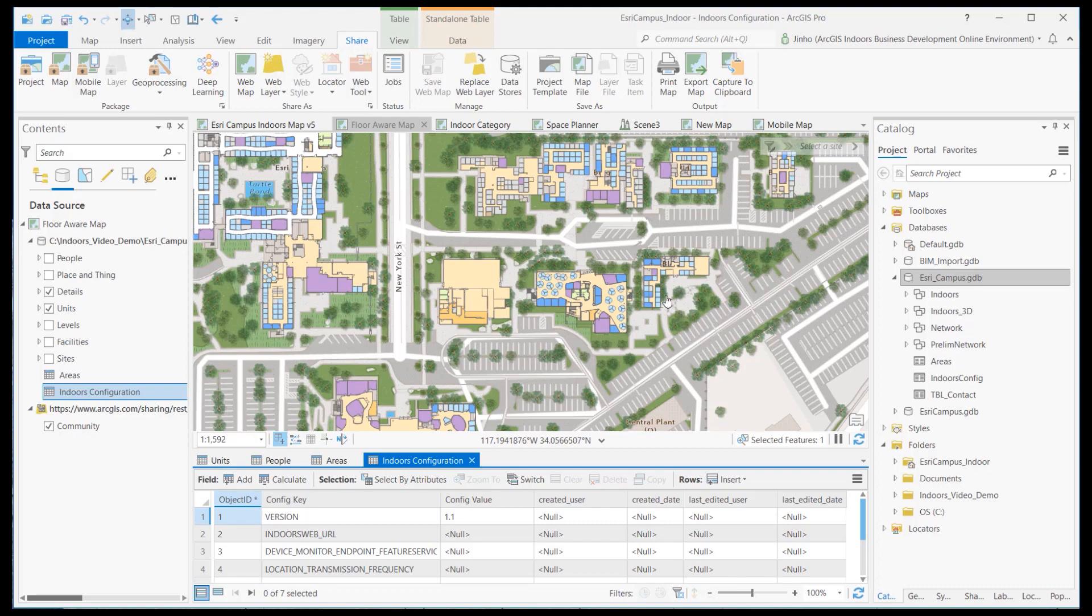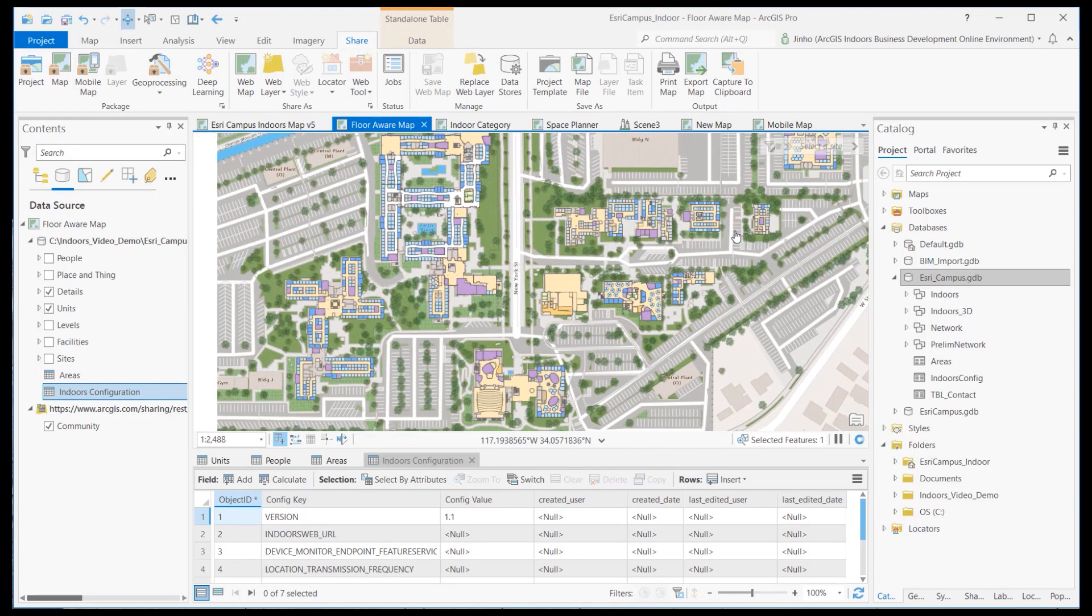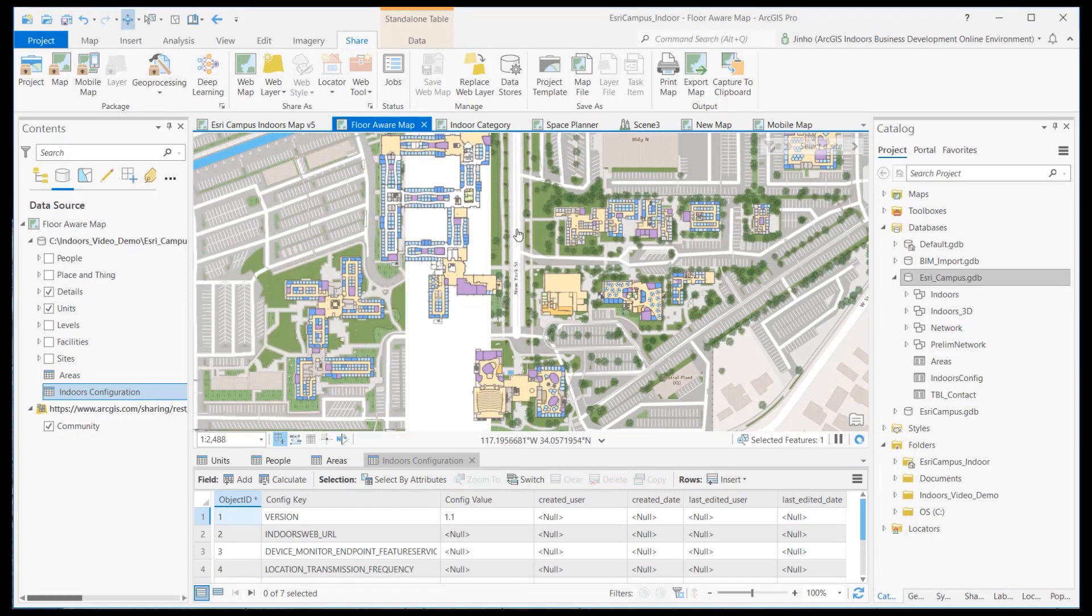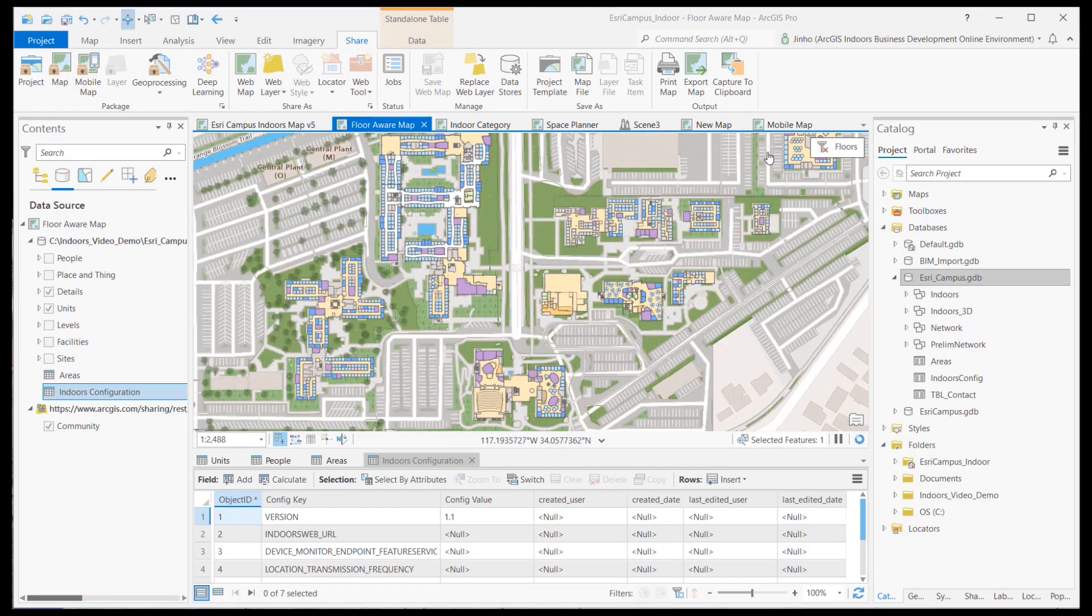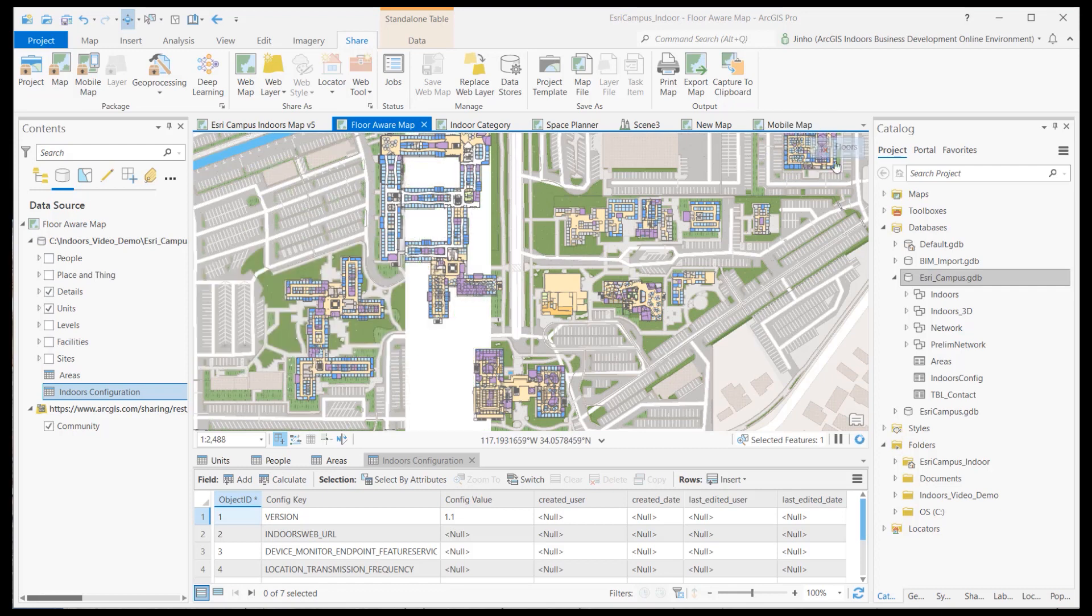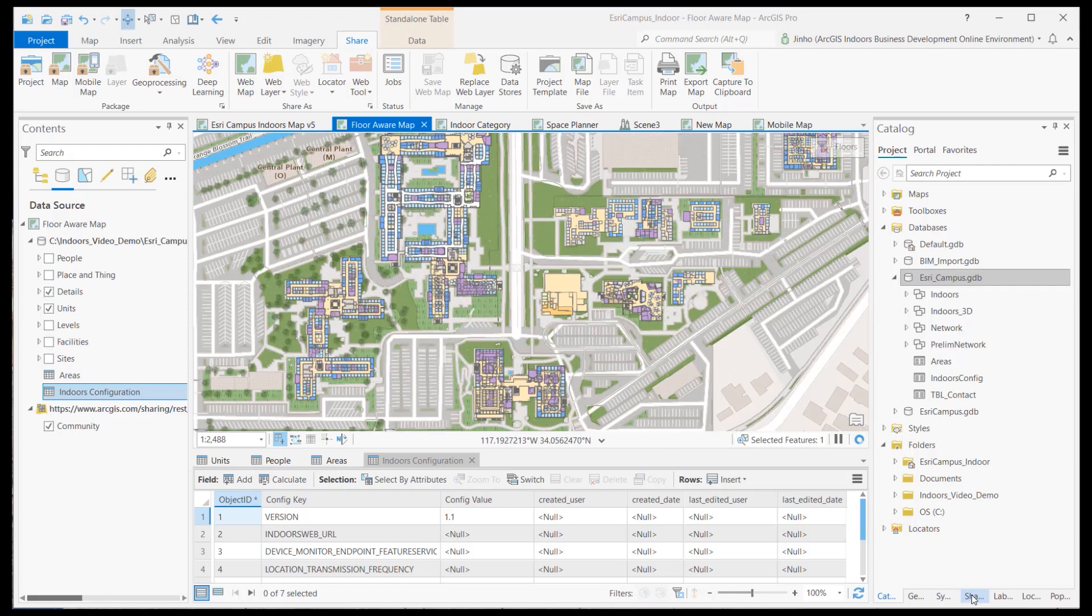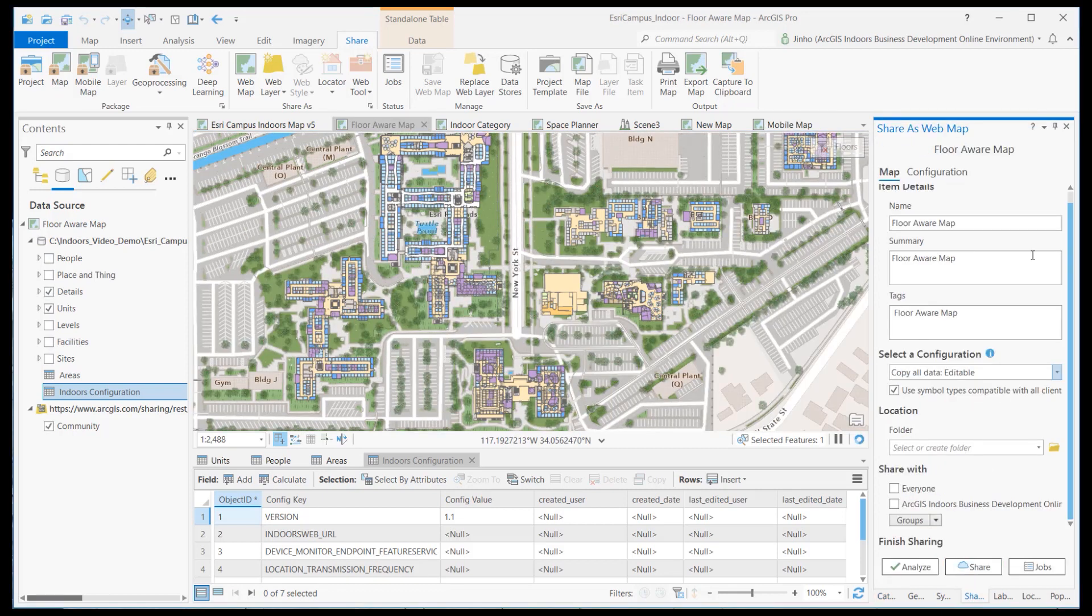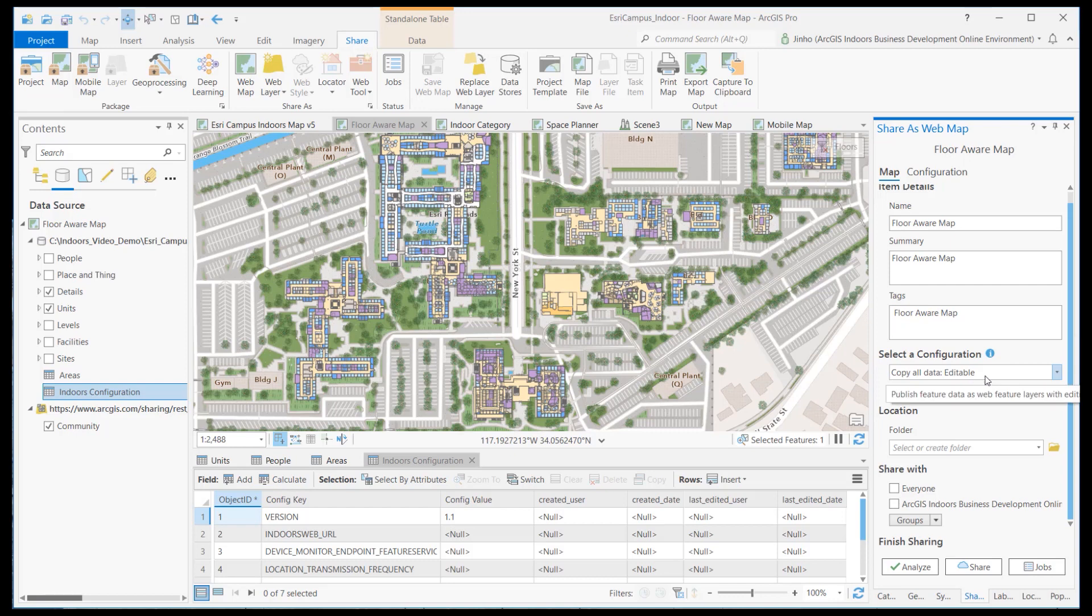Once all the feature layers are loaded and configured, turn off the floor-aware widget and publish the project map as a web map to ArcGIS Online. Populate the name, summary, and tags, and set the configuration to Editable, and then Publish.